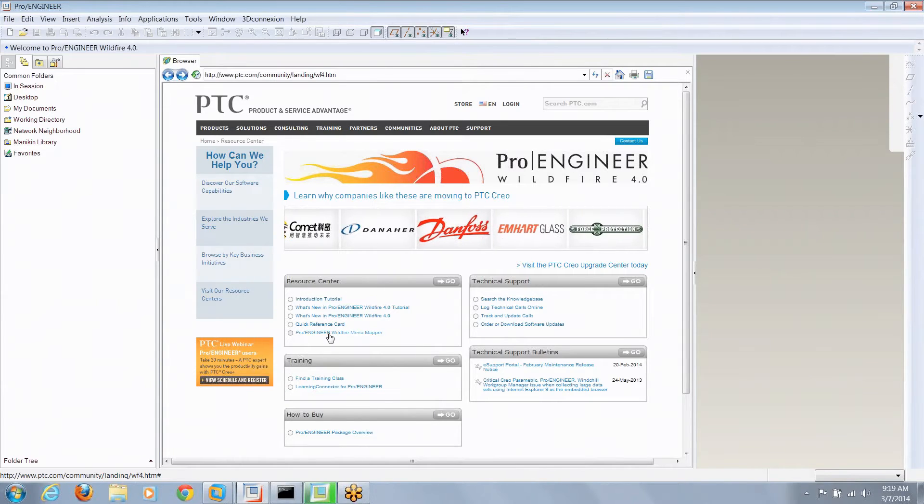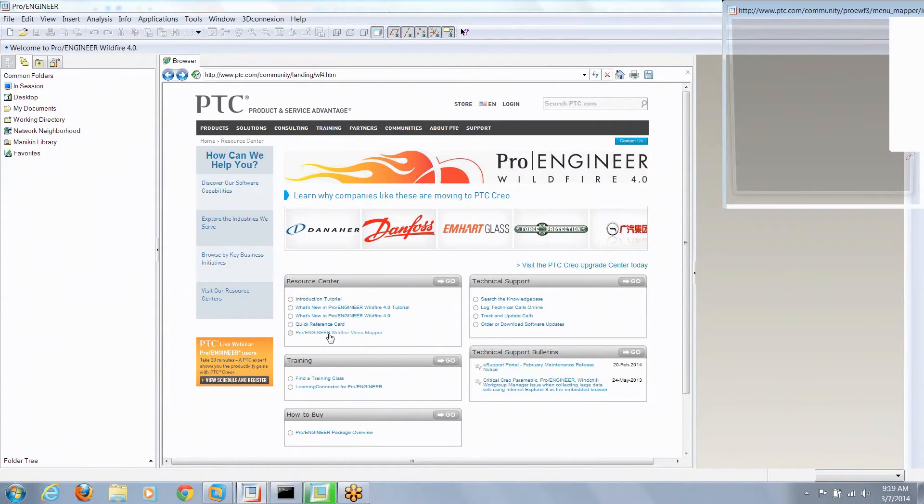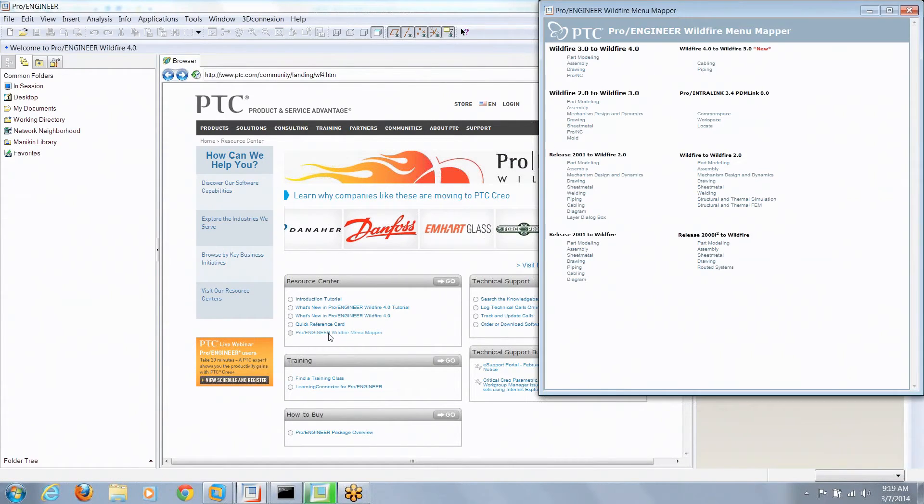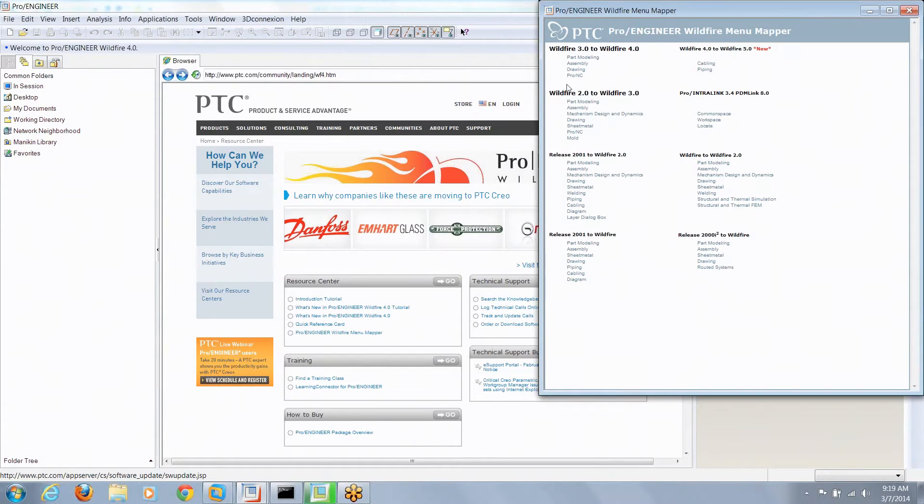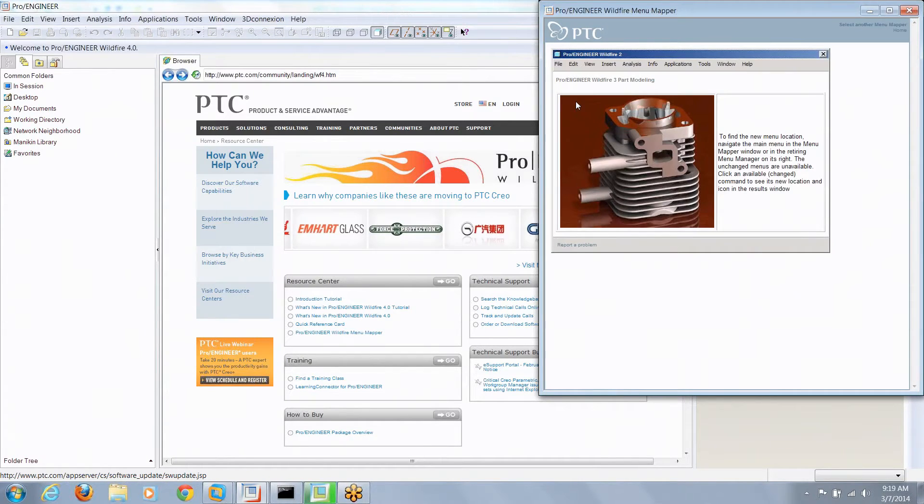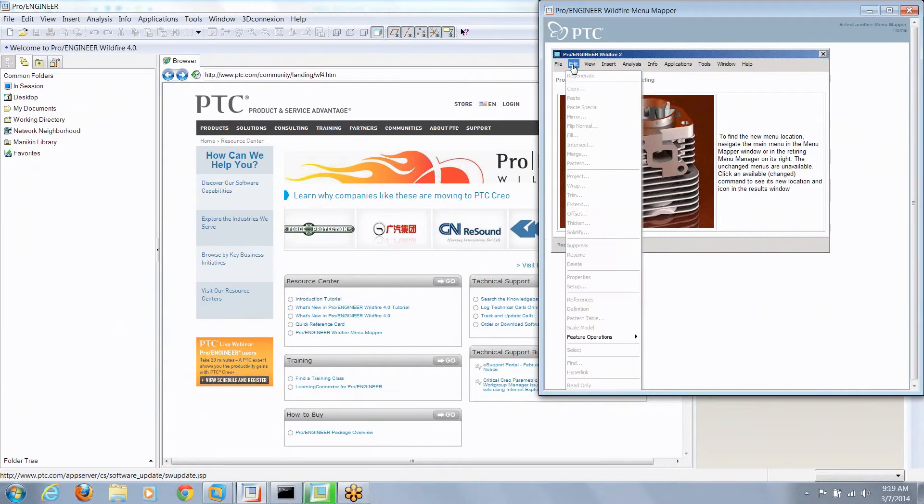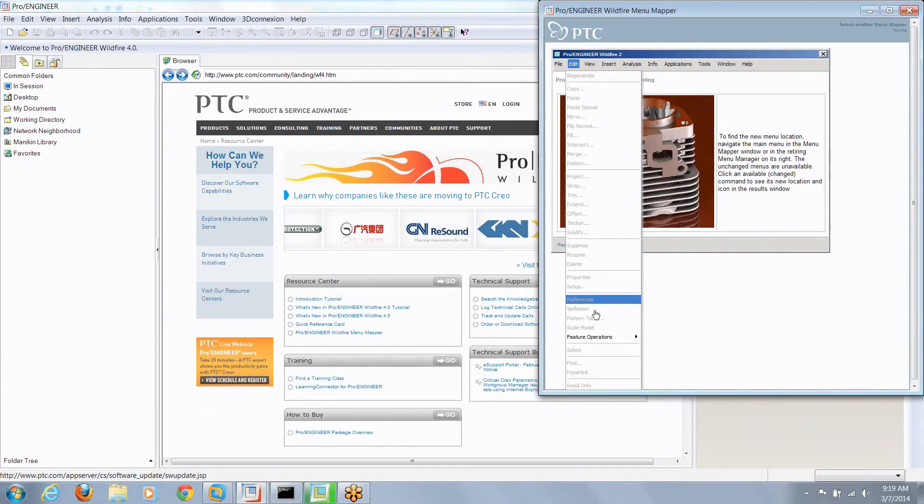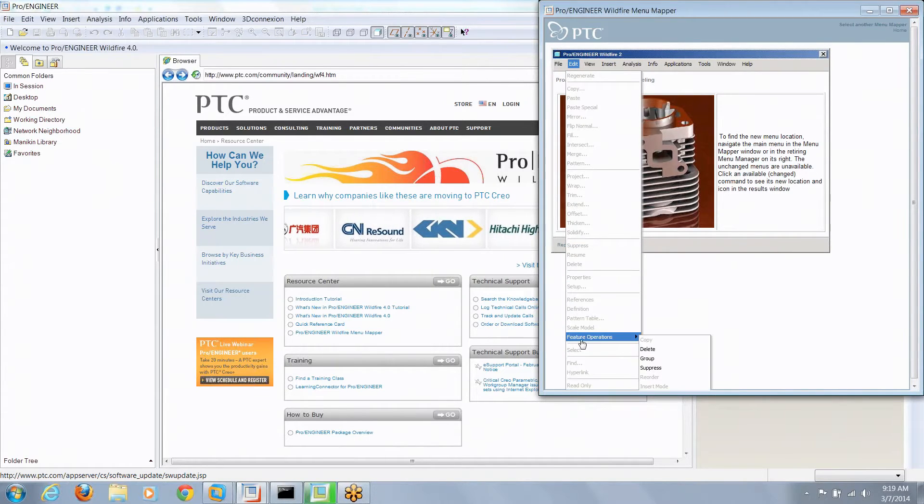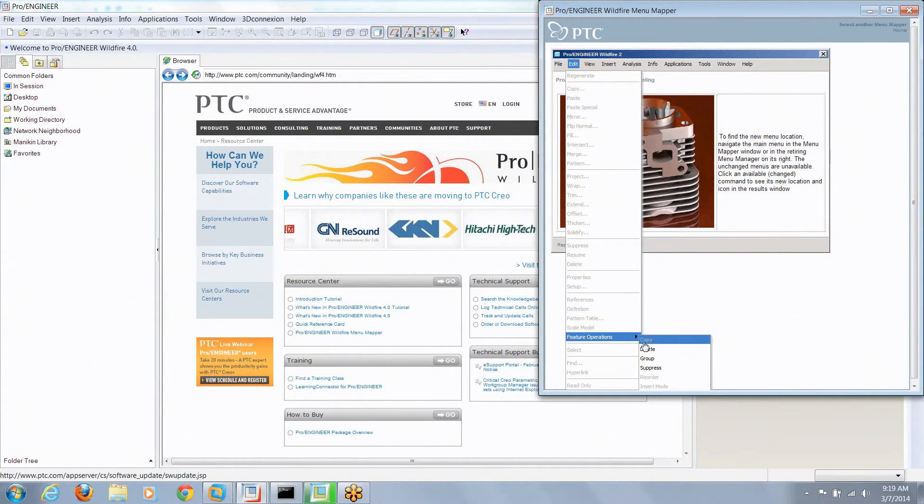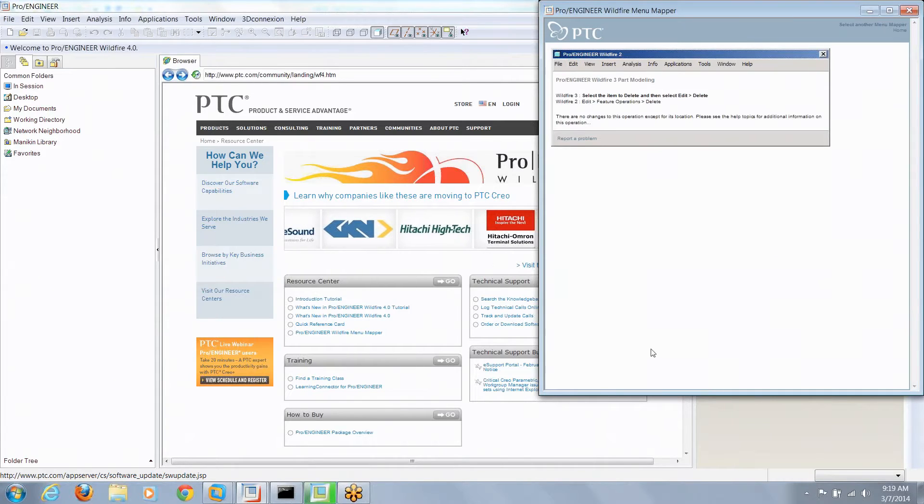We've got Wildfire up here so let's take a look at the menu mapper. It was a good stab at something. It would let you go into a certain mode and say okay, well I remember where this was in Wildfire 2, where the heck is it now? You could go down, navigate the structure and it would say well here it is now.